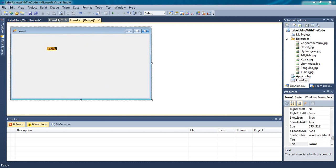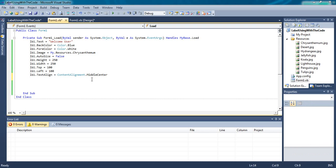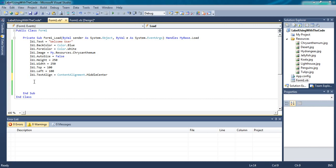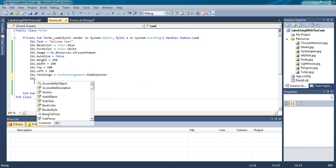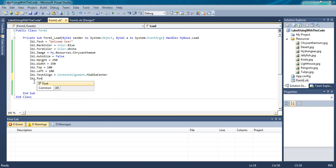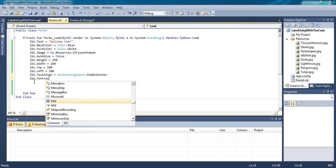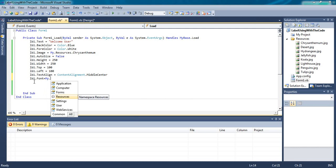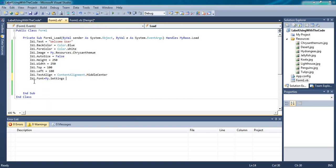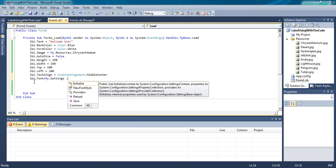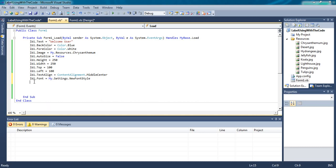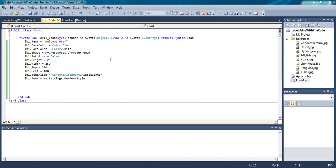Where we have created our settings in my project settings and the name of the setting is new font style. We have to use this variable to change our label1 font. LB1 dot font equals to my dot settings dot new font style. Click on enter. Now run the program. You will see the difference in font.